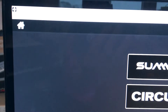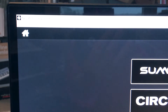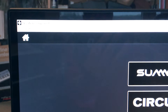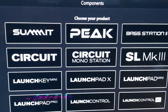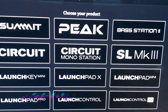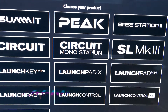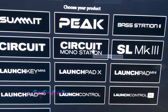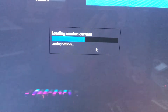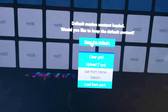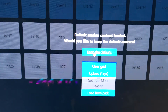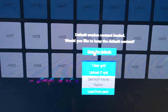Start the Novation Component. Click the logo. Select Keep the defaults. Click.